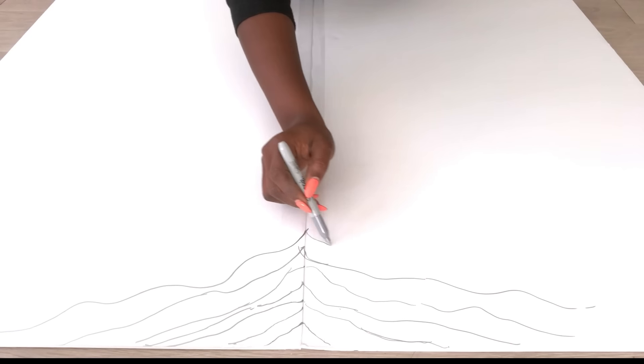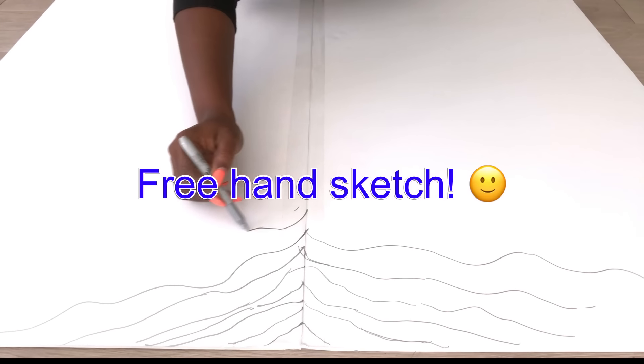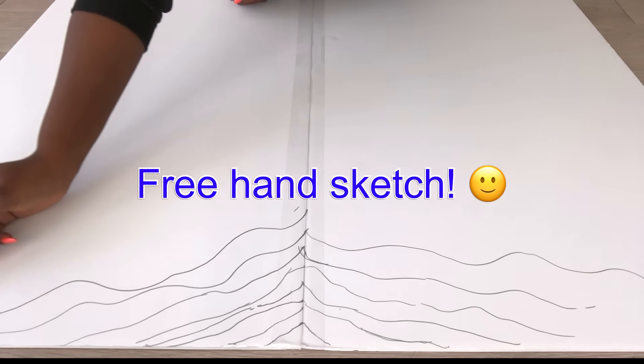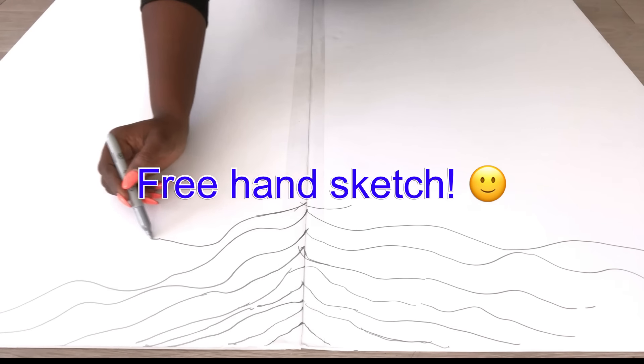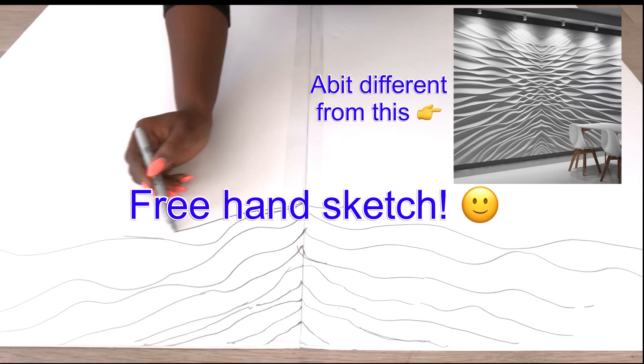You don't have to think too hard when doing this because like I said, my pattern and design is going to be a little bit different from what the picture looks like.